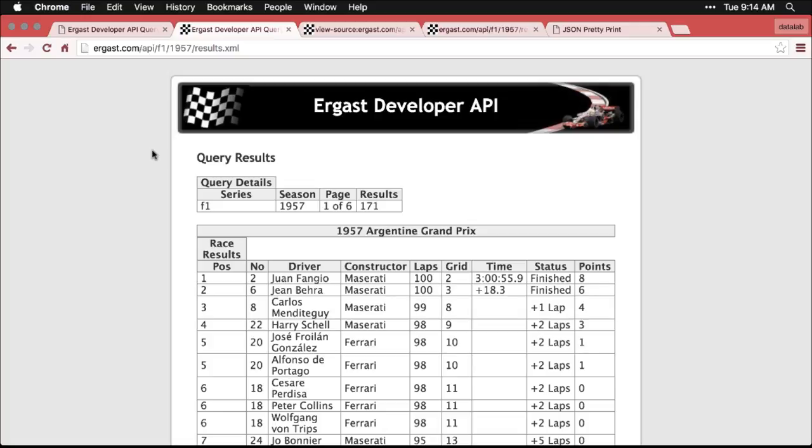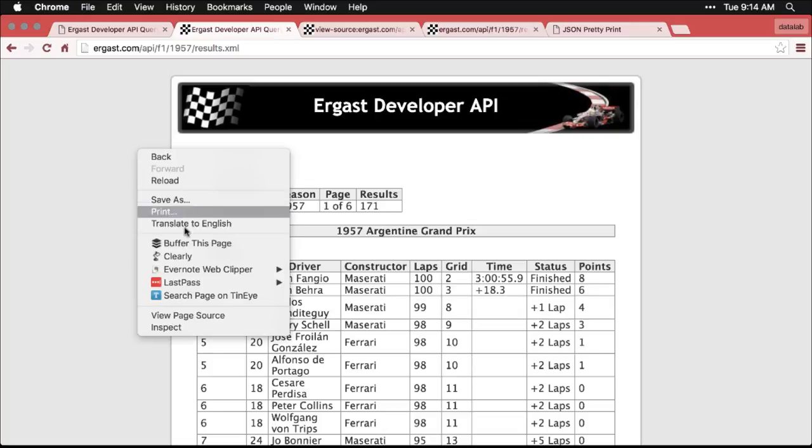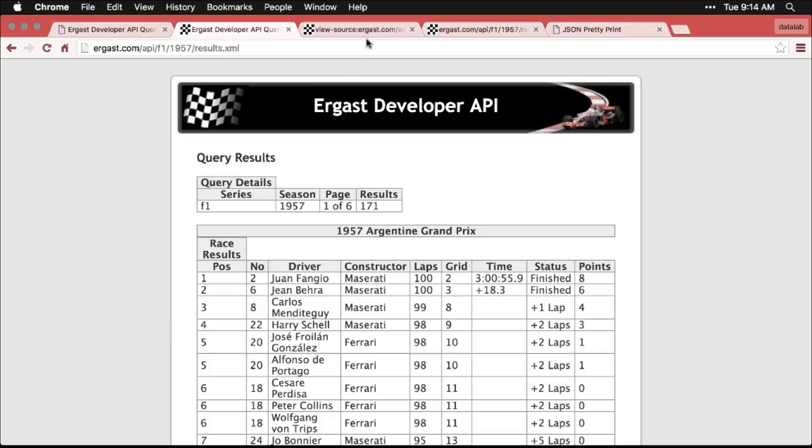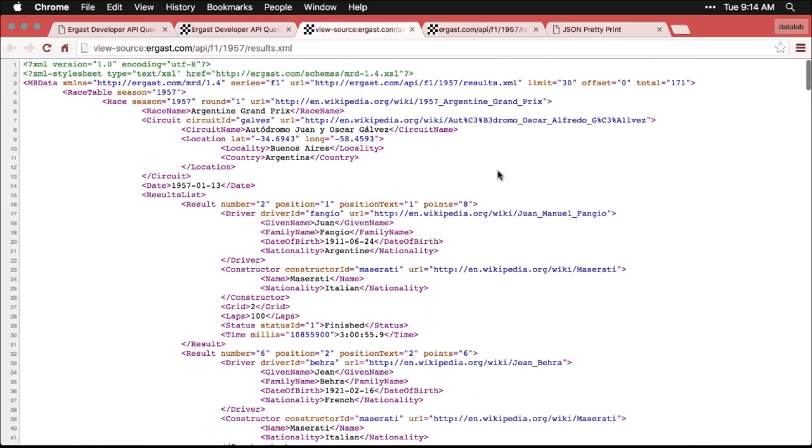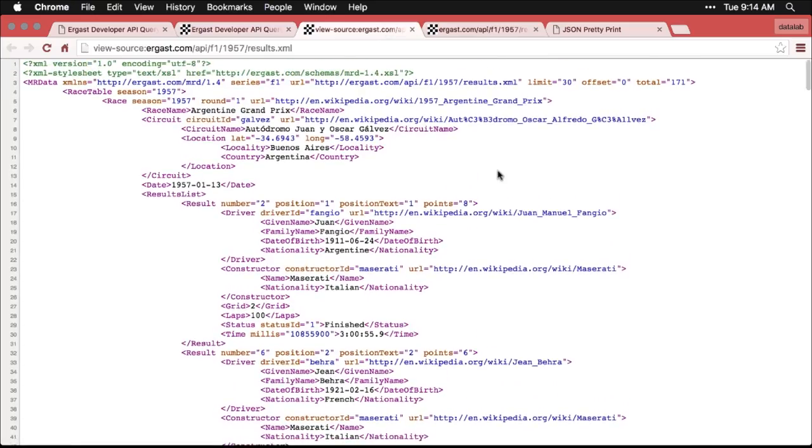But if you were to right click on it, and go to view page source, you would get this instead. And you can see the structure, this is still XML. And so everything has an opening tag and a closing tag, and some extra information in there.